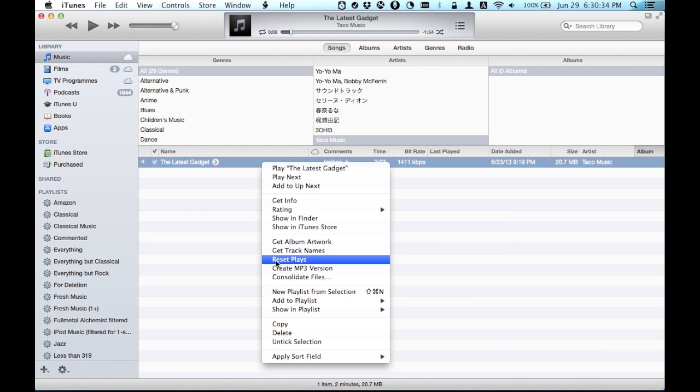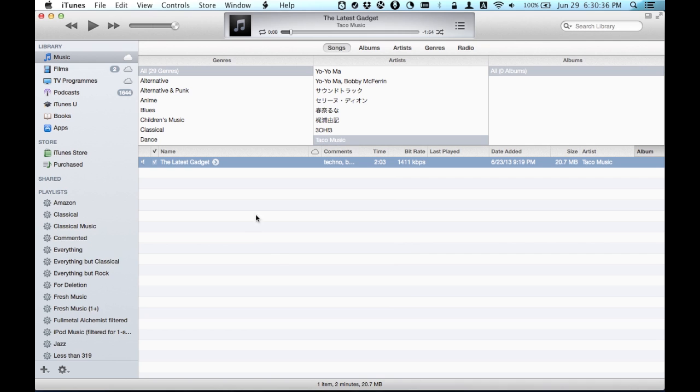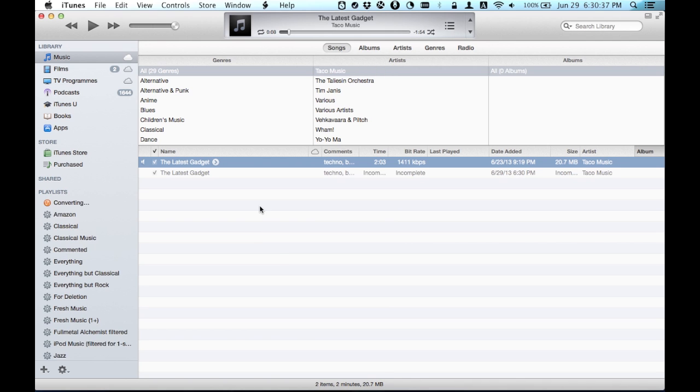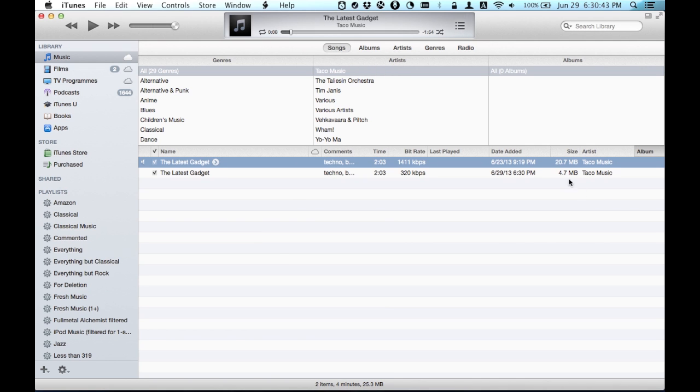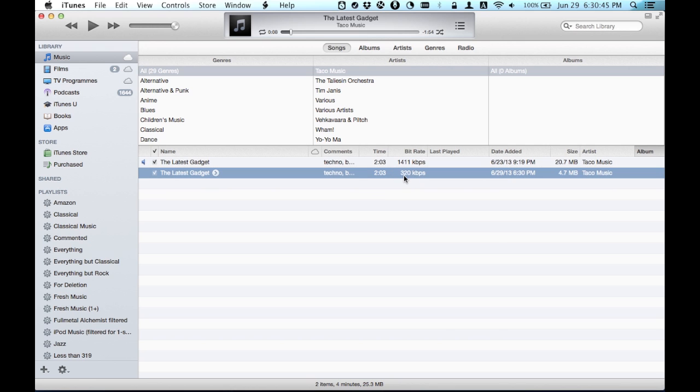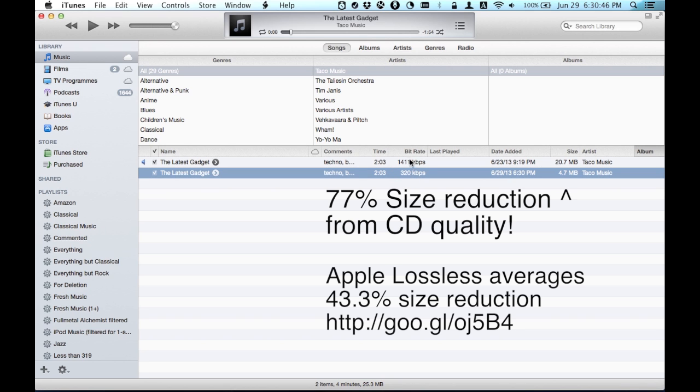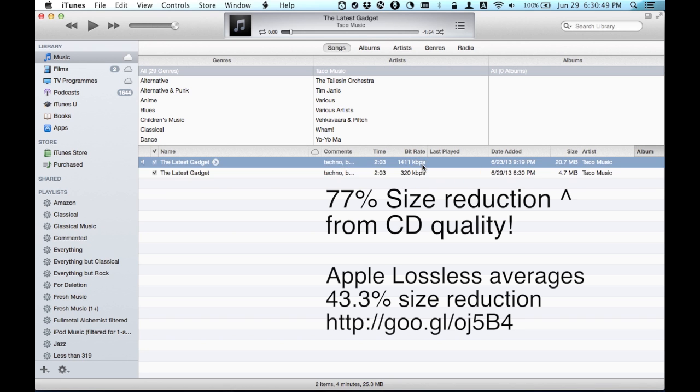Right-click on it and click Create MP3 Version. Once that's done, you can see that there's a new version here, and the bitrate is actually different.